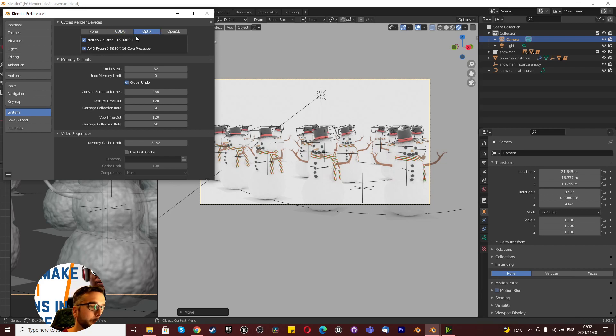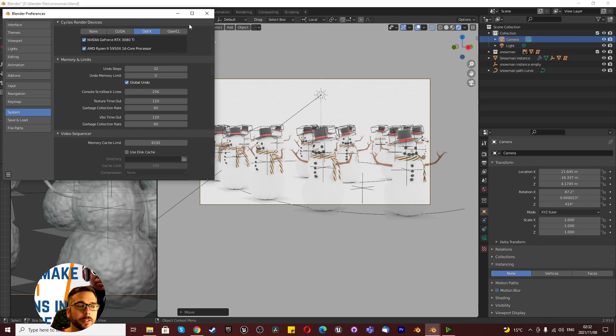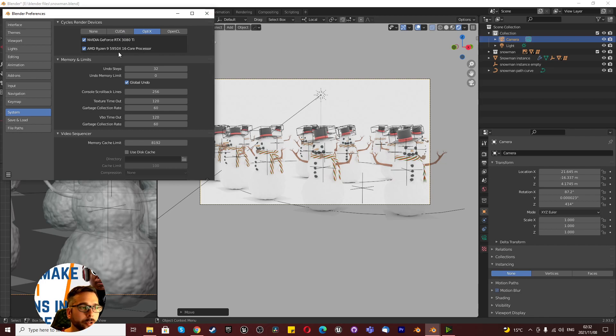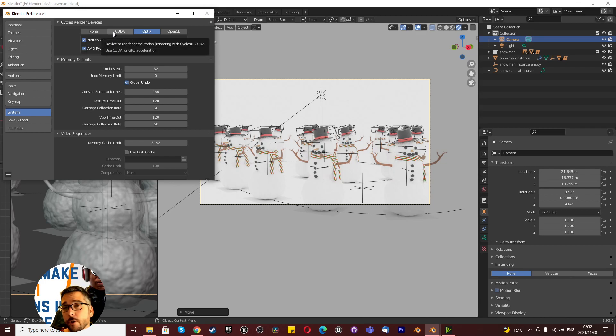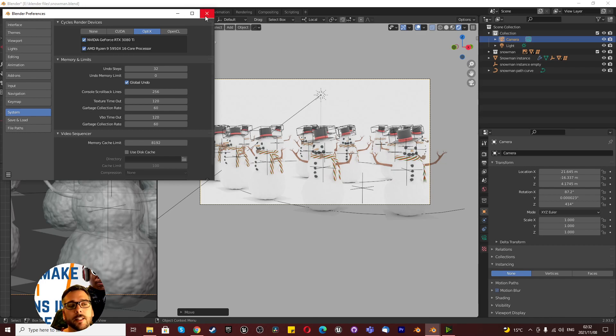But I'm going to use OptiX because OptiX is the fastest. OptiX is faster than CUDA and it's faster than None. None is what you have if you've got nothing. CUDA, if you've got CUDA use it, it's always faster than None. But OptiX is real-time ray tracing, it's always faster.